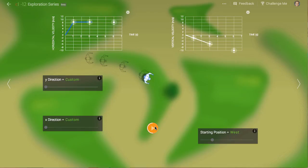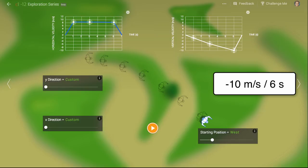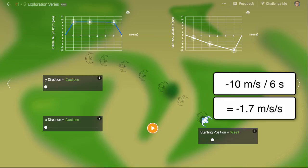In this case, we can see that the velocity in the vertical direction changed by negative 10 meters per second over 6 seconds. This means the acceleration in the vertical direction was negative 10 over 6, which equals negative 1.7 meters per second squared.